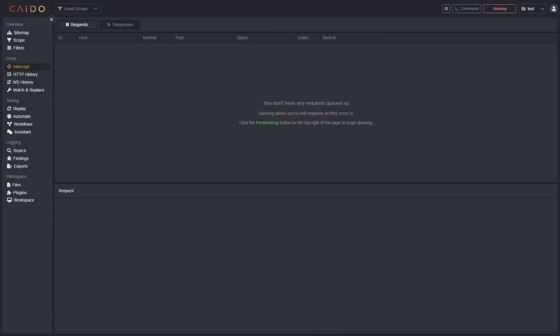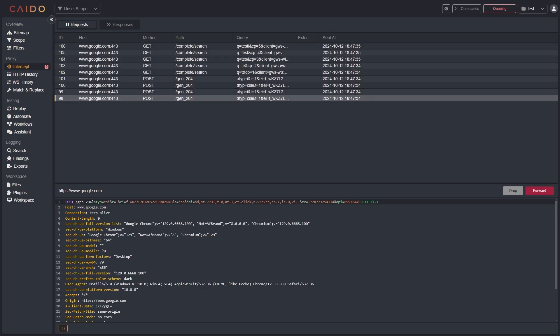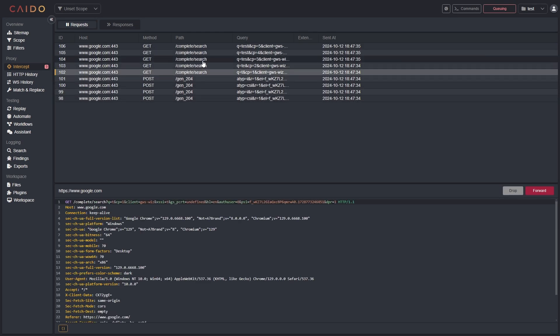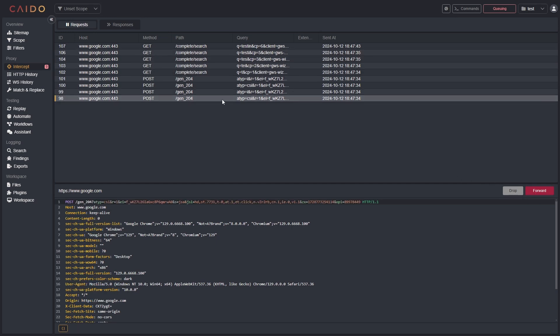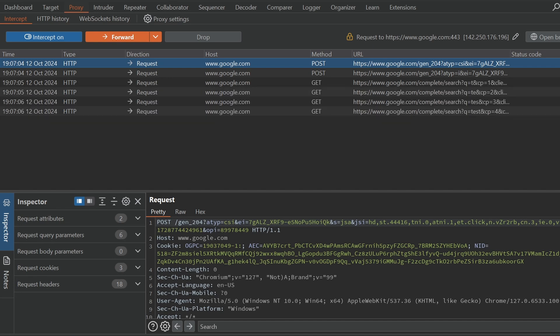Credit where credit is due — Kaido, one of Burp's competitors, revolutionised the concept of intercepting requests by displaying a list of all the current intercepted requests instead. Testers could then find the requests they wanted from the list, make edits, and forward it to the server, potentially out of order. Now Burp's intercept tool does this too. I actually got to preview this several months before it was released and I'm really happy with how it turned out.